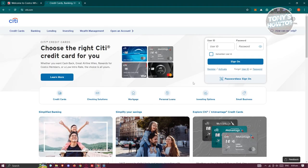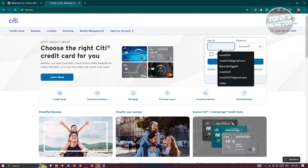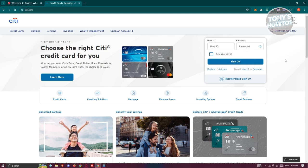From their website, you should be able to see a login section at the very top right. It might say 'Log In' or 'Sign On'. On this page, you need to provide your user ID as well as your password.